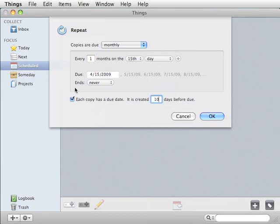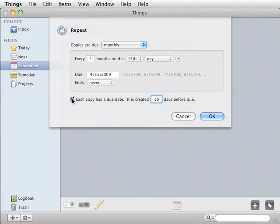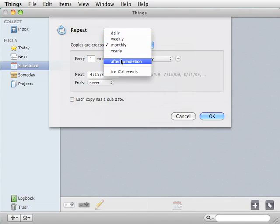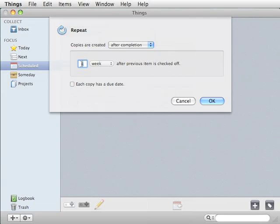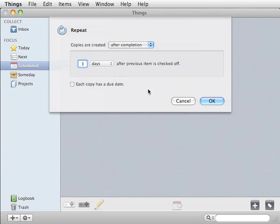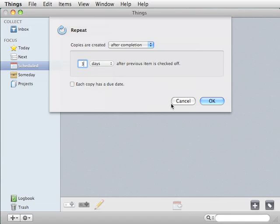Now, that's something that has a due date. What about something that you want to water the lawn weekly, let's say, or after completion? So you want to water the lawn three days after you completed it last. And it would have no due date.